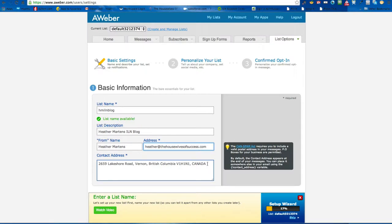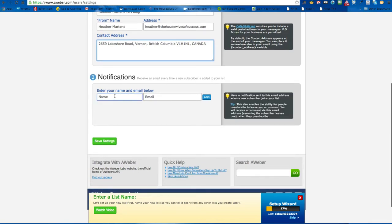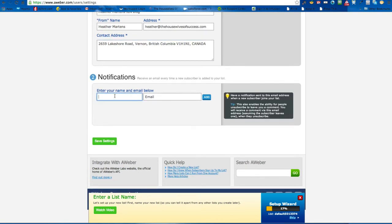You also have to have a physical address with a postal code, but PO boxes are permitted. So if you don't want somebody to know your physical address and you have a PO box, you can do that as well — it's just to show that you're legit. For notifications, you want to put your info in here for when somebody opts in.